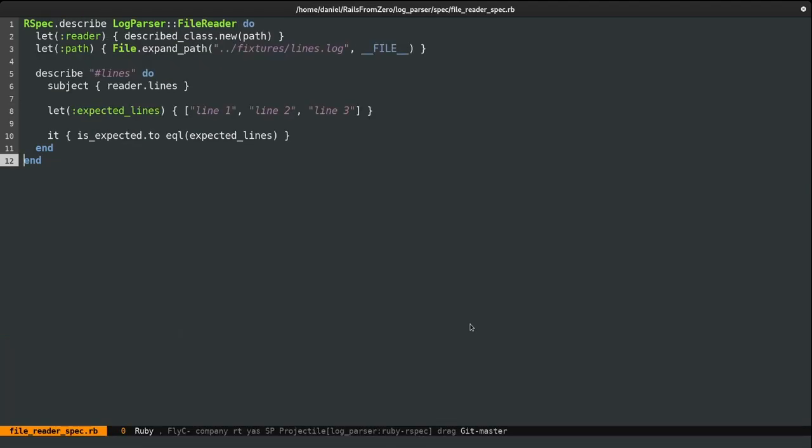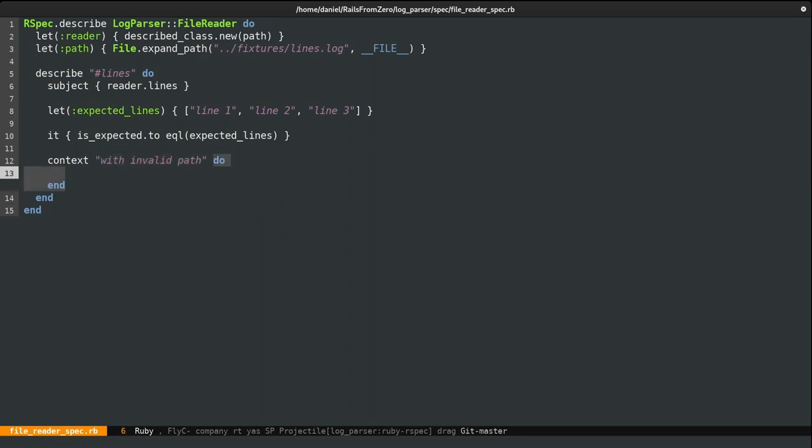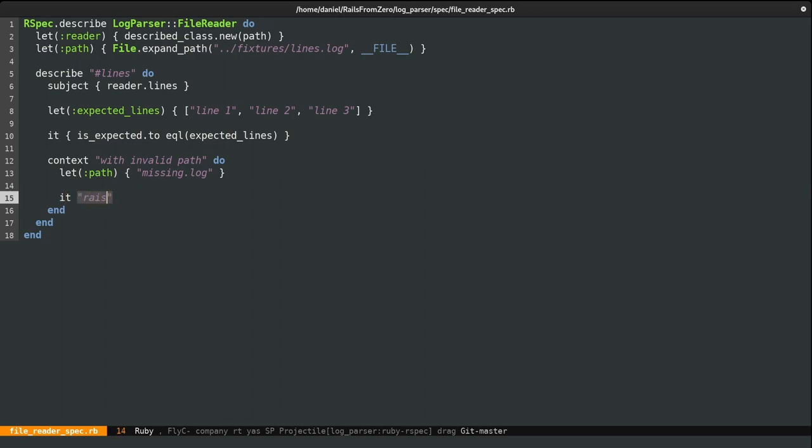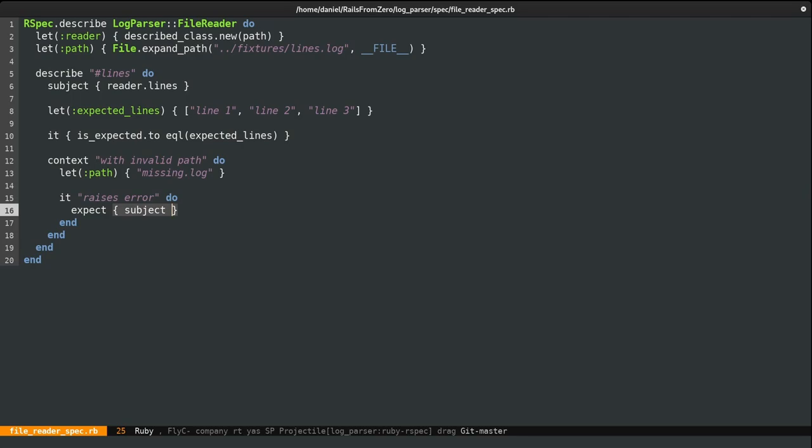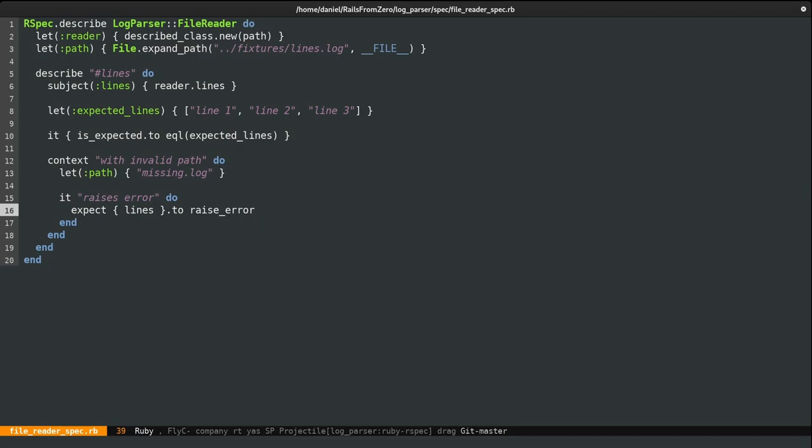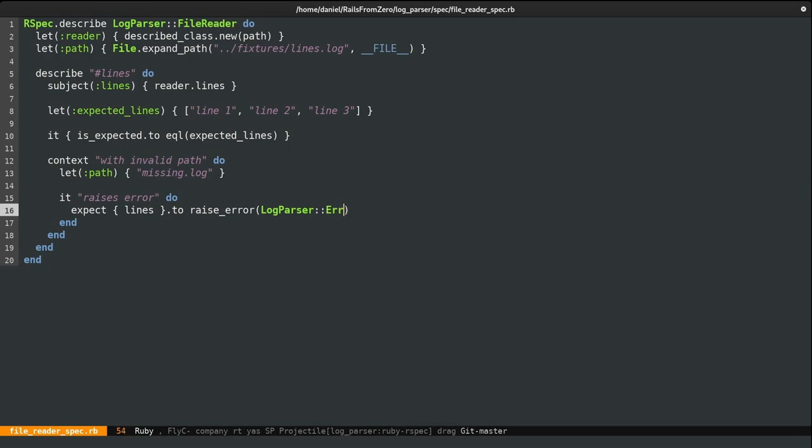Now let's also test for the scenario when the file couldn't be found. And to do so, I'm going to create a context called with invalid path. And as the name implies, I will override the path let block with something that does not exist, called missing block. However, I can't use the short expectation syntax because I'm looking for an error. And as such, I need to provide it a description. It raises error should be good enough. And here I'll do expect subject to raise error. I really don't like subject though. I want something a bit more descriptive. However, I can rename it. Now I can just do expect lines to raise error.